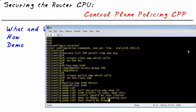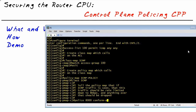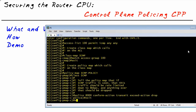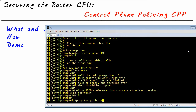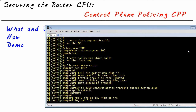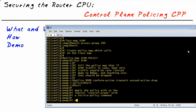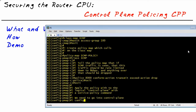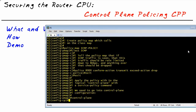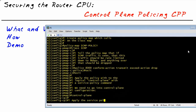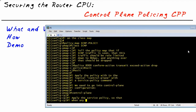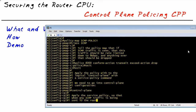We'll also tell it that if traffic conforms and is less than 8,000 bits per second, forward it — let it go. If it's above 8,000, drop it. Next, we apply that policy map. This is the key element: instead of applying it to a physical interface like FA1/0, 2/0, or 3/0, we go into the logical Control Plane interface and apply the service policy inbound. Now any ICMP traffic coming into the control plane, regardless of which interface, will have the rate limiting applied.